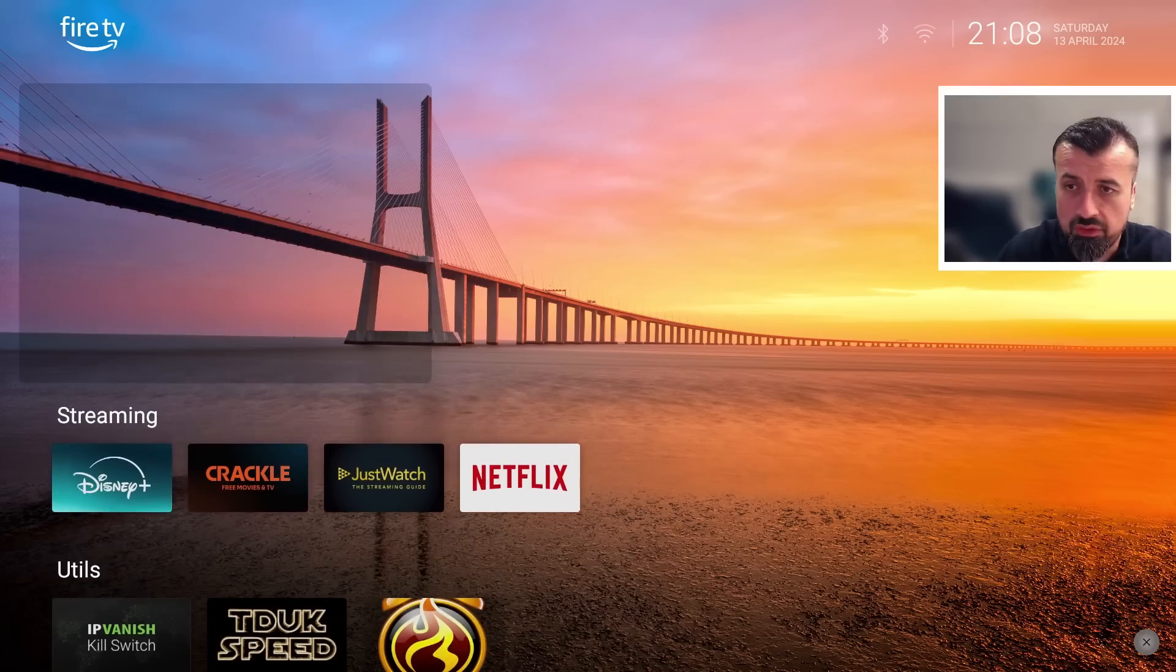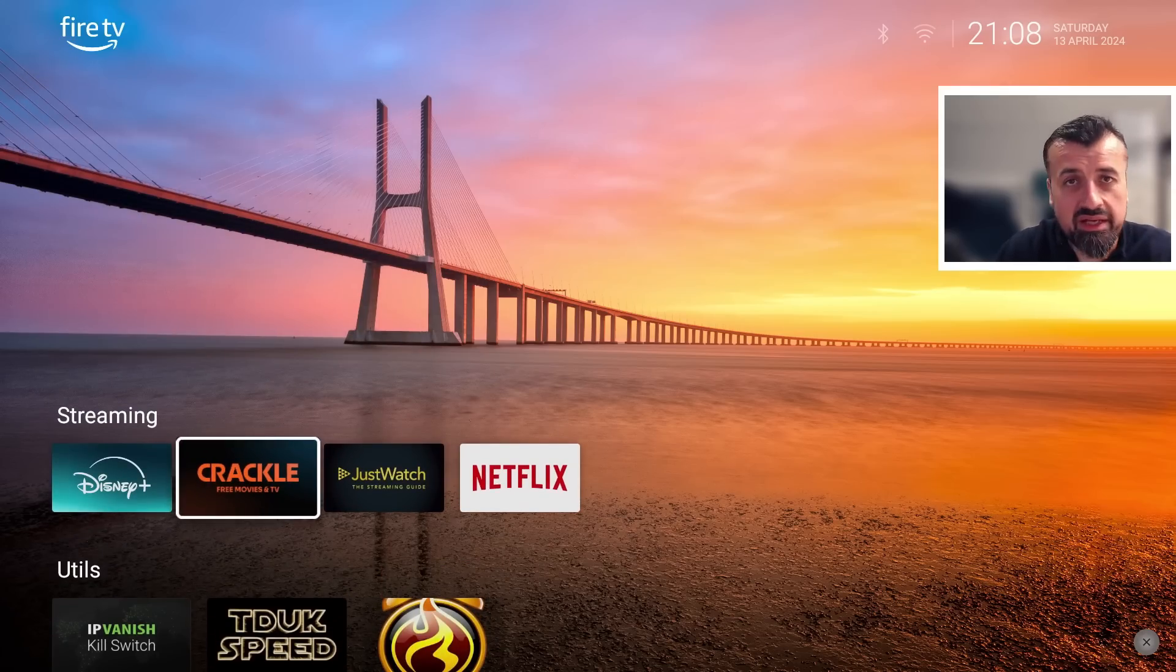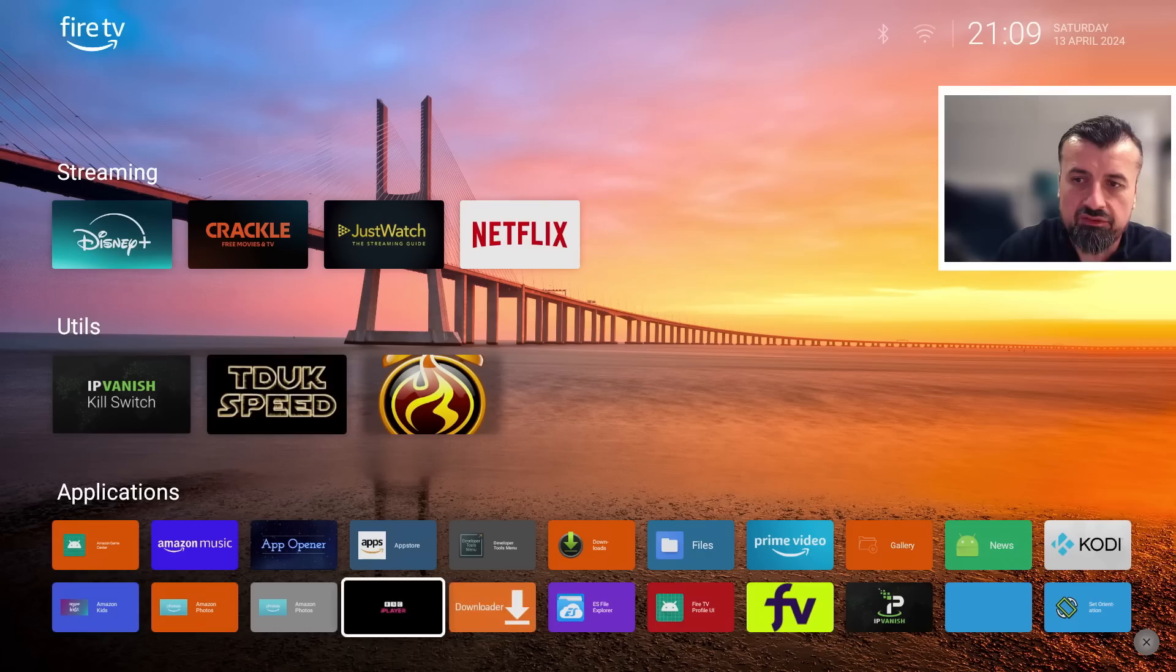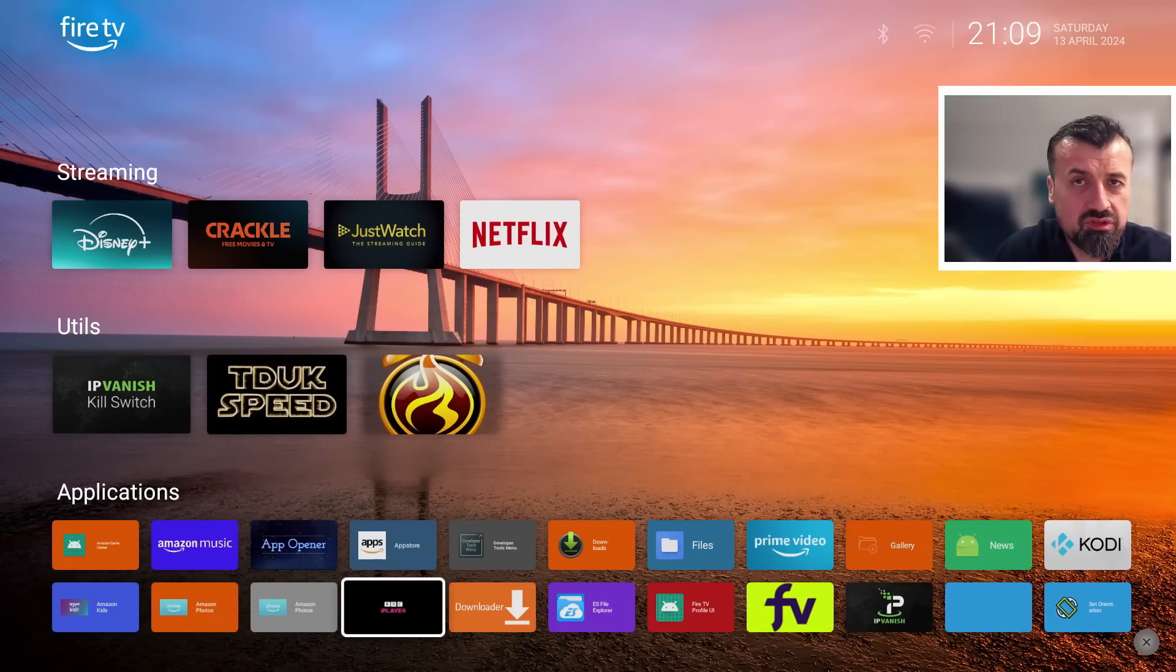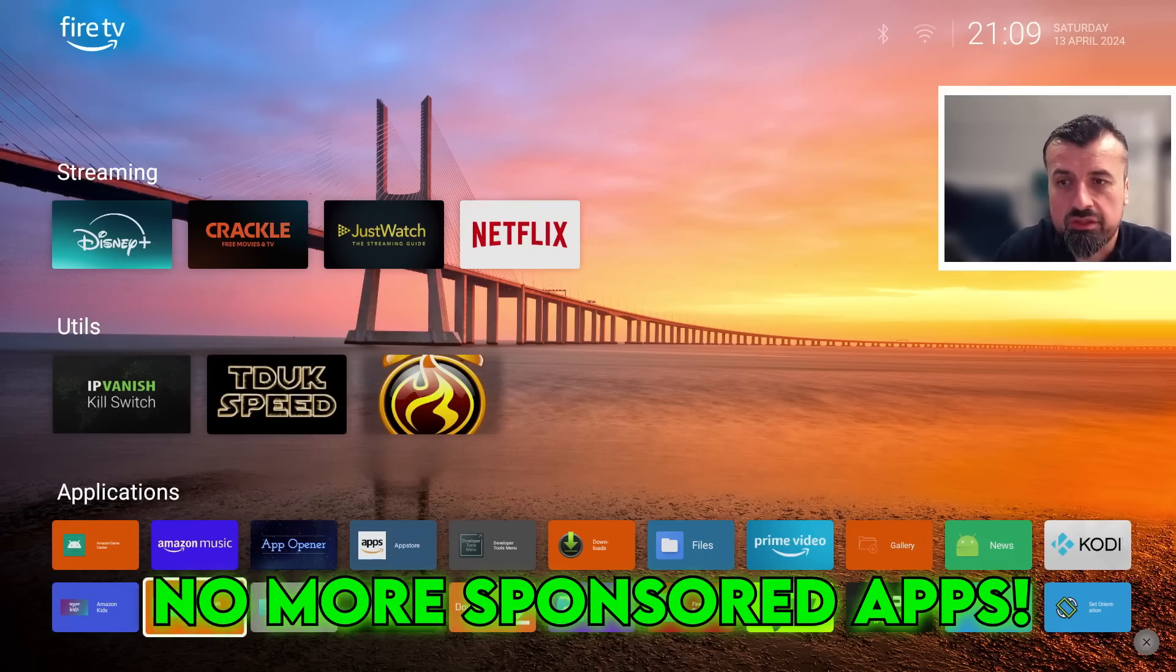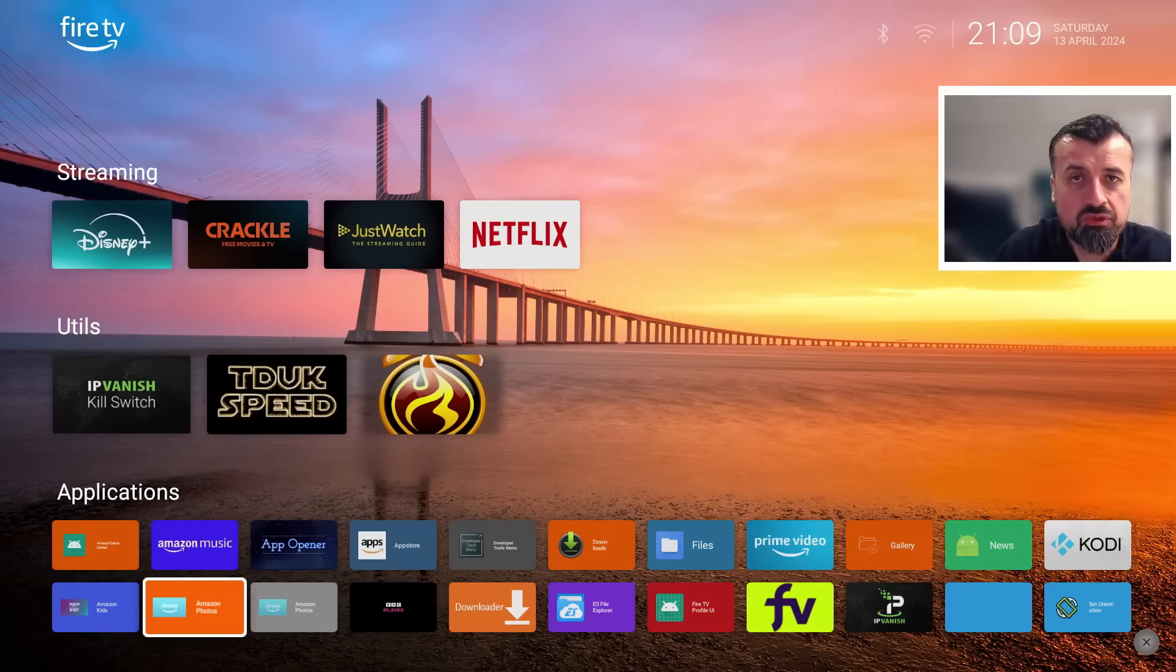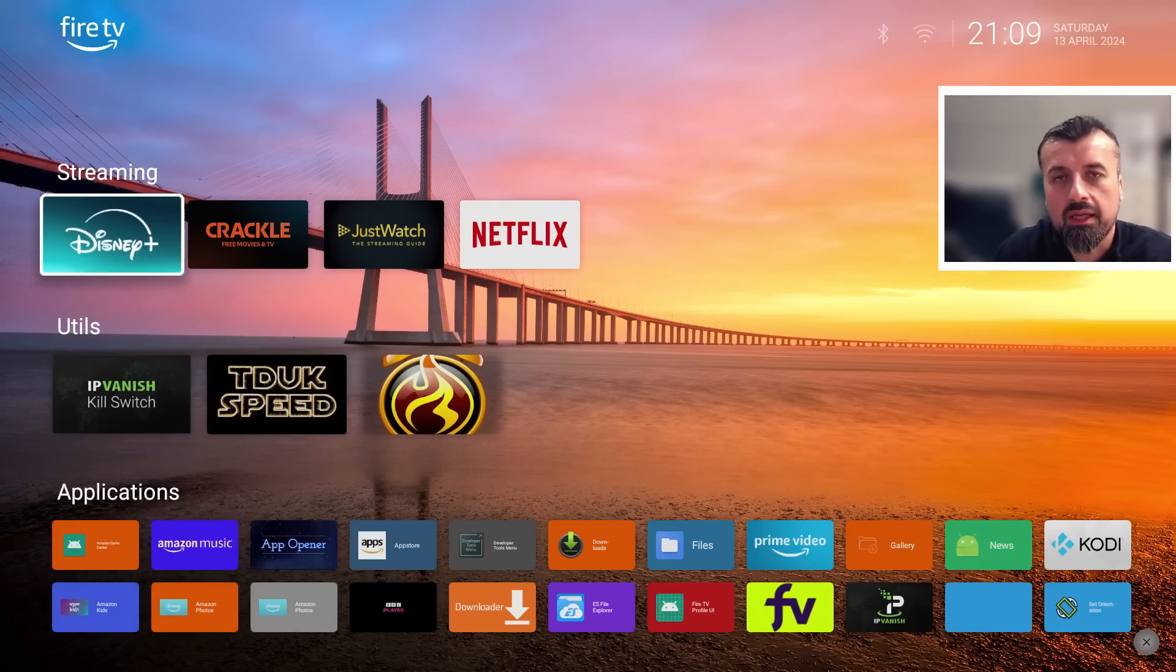And of course, with the massive benefit of not seeing any Amazon adverts, no more Amazon sponsored content, no more Amazon promoted applications. I can once again get my home screen looking exactly how I like it.